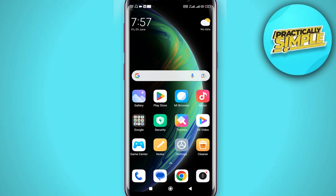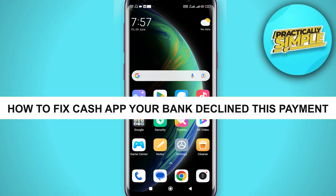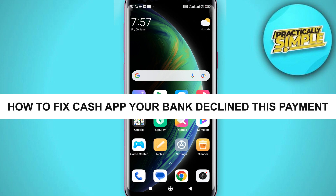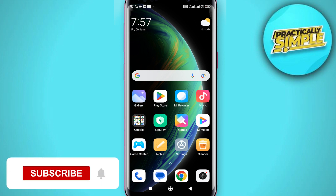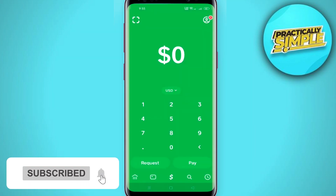Hey everyone, welcome back to the channel. In today's video, I'm going to show you how to fix the Cash App 'your bank declined this payment' error and how you can fix these problems.